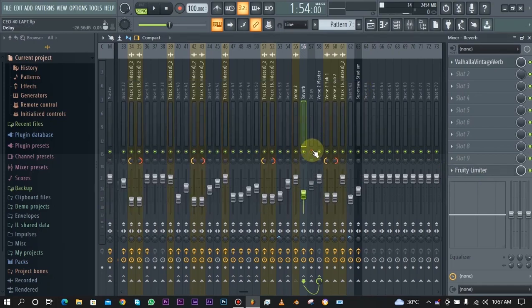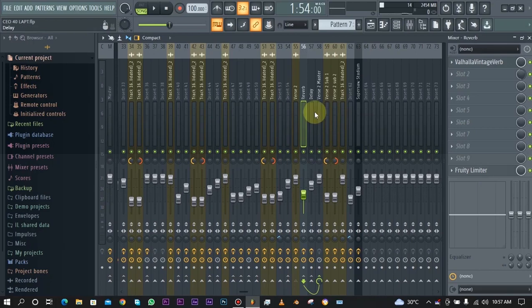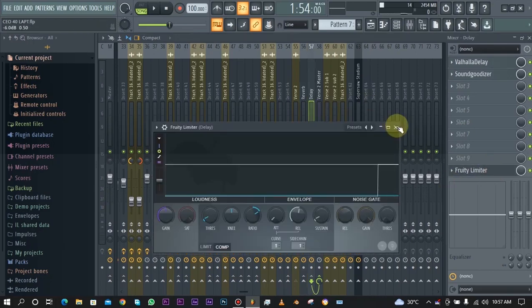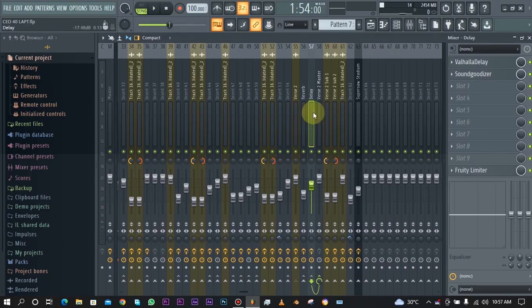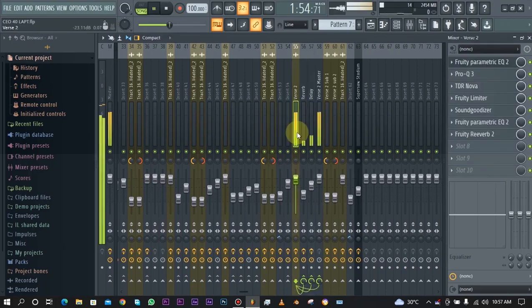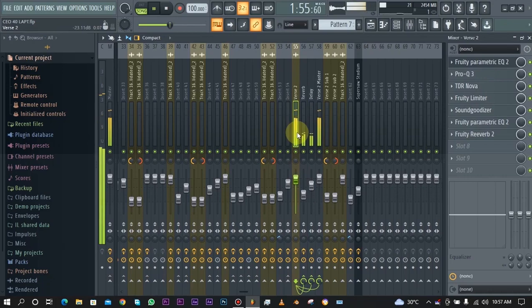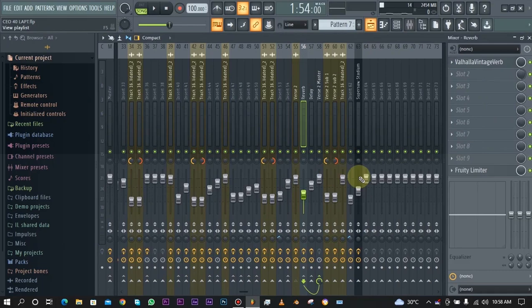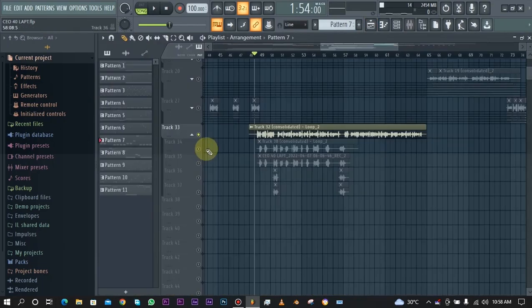Then we also have the delay. The delay is also sidechained so that they don't clash and affect the main vocal so that at least you can hear what the main vocal is saying. Basically that is that for the main vocal.